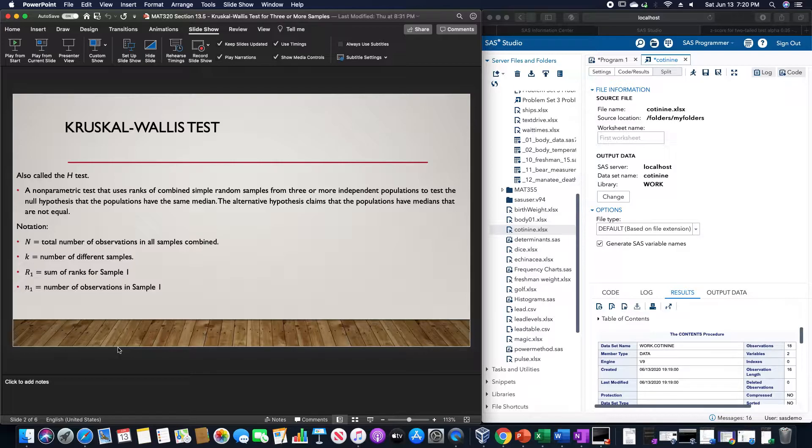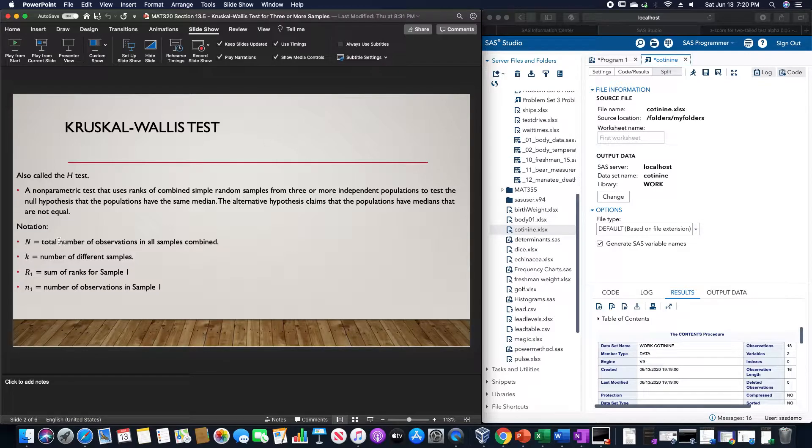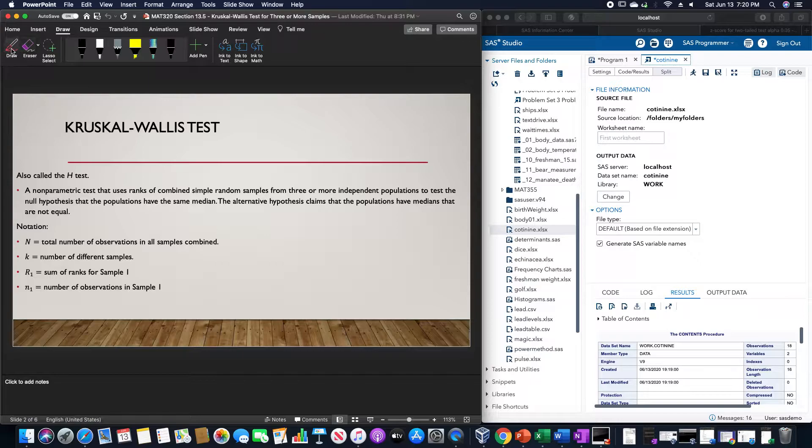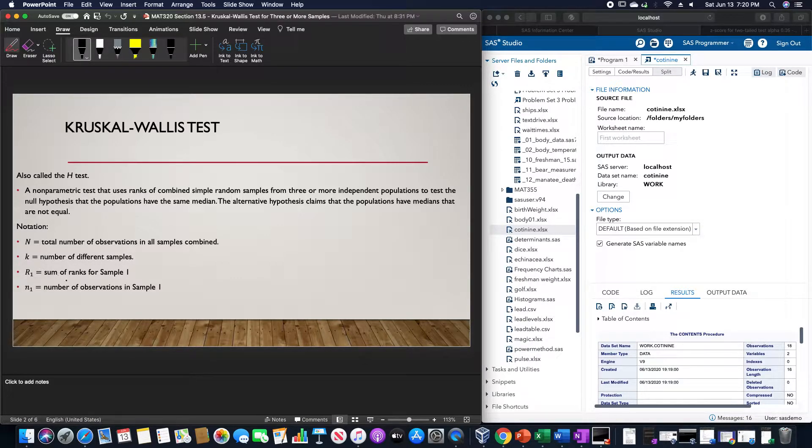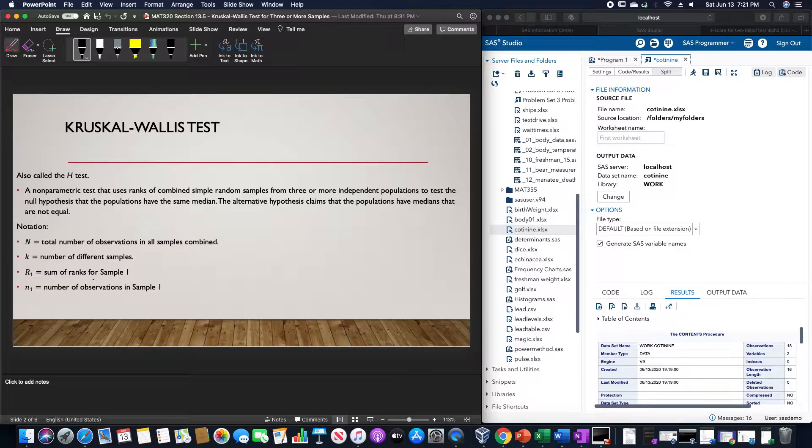The alternative hypothesis claims that the populations have medians that are not equal. The notation for this test is N is the total number of observations in all samples combined, K is the number of different samples, R sub 1 is the sum of ranks for sample 1, R sub 2 for ranks for sample 2, and R sub 3 for ranks of sample 3.